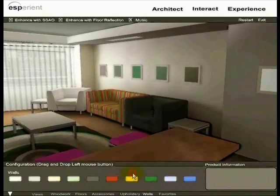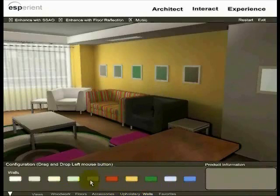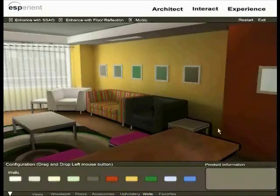Using Creator's database connectivity, the final choices can be captured back into a design database.